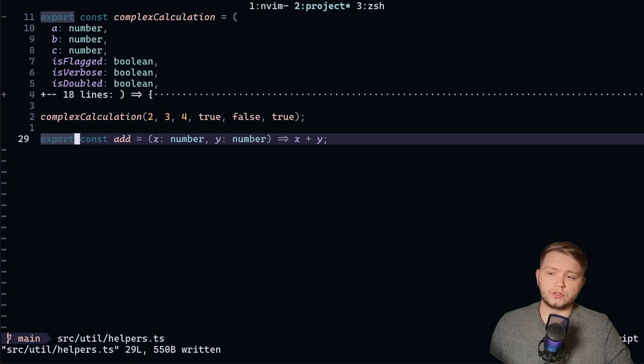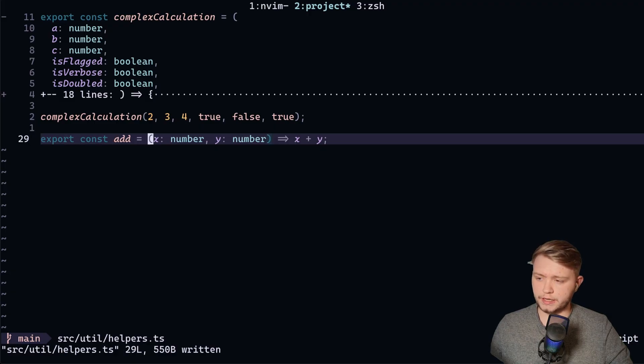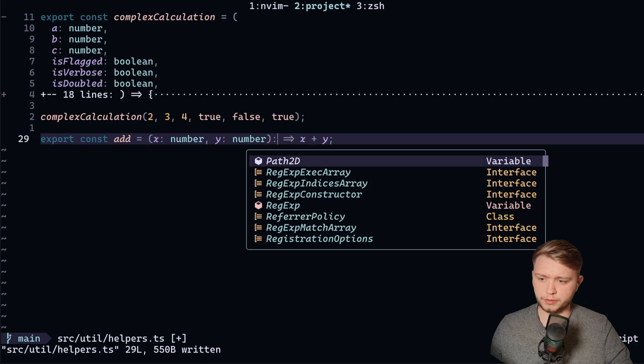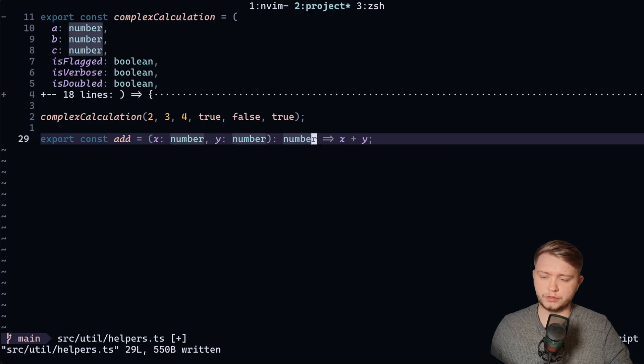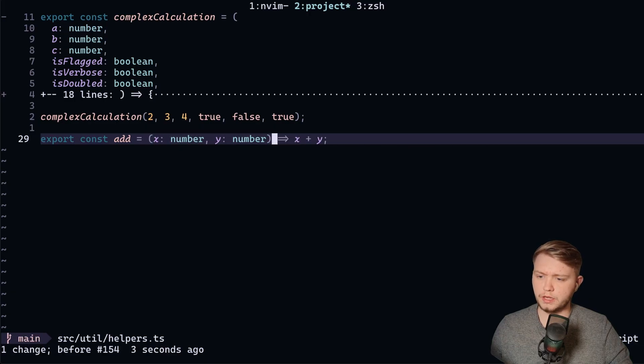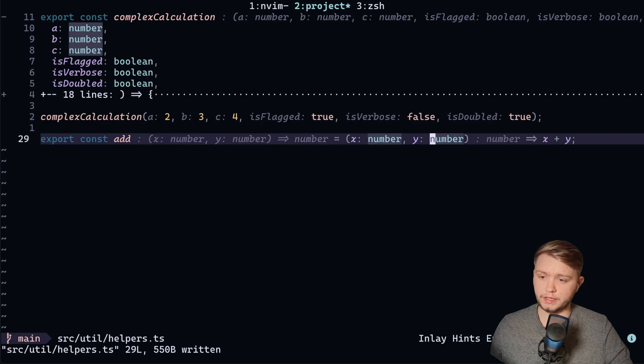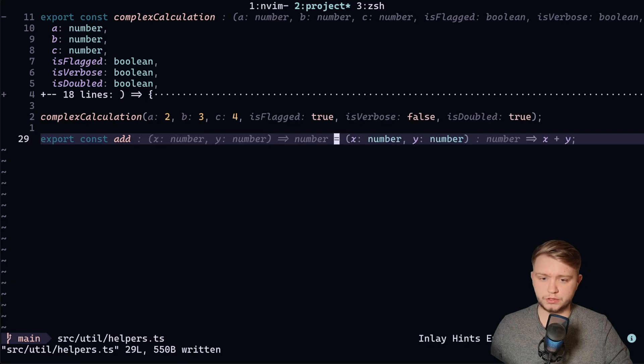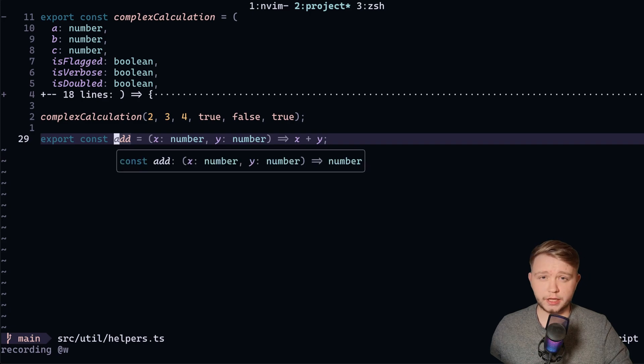And this also works with things like, here we have this add function and it doesn't show a return value. Usually in TypeScript, you'll do something like this to show that you're returning a number. However, you don't need to do that. You can do the inlay hint. Look, it's returning a number, which you can see. And it basically just gets all this information from the language server.